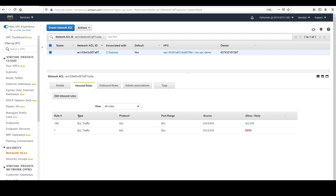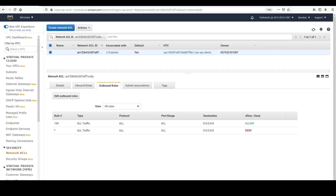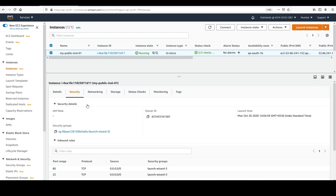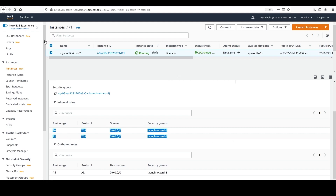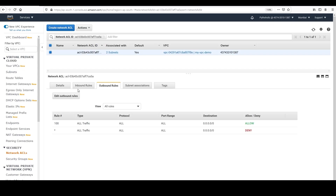We have matching inbound and outbound rules, which is why it works. I can refresh and connect to the instance. Looking at the security group for this instance, I have port 80 and port 22 open to any public IP. There is no restriction from the security group side, but we want to restrict some things at the subnet level, which is why we are using Network ACLs.